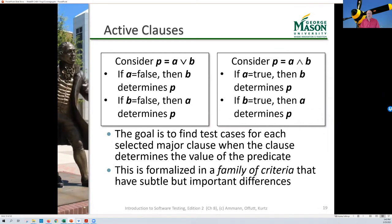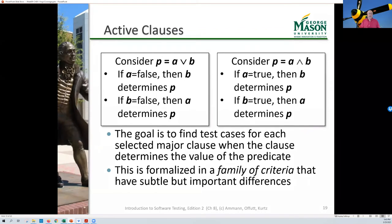Examples: for P = A OR B, for B to determine the predicate, A must be set to false. For A to determine the predicate, B must be set to false. For P = A AND B, for B to determine the predicate, A must be true; for A to determine the predicate, B must be true. Our goal is to find values for the minor clauses such that the major clause determines the predicate, then iterate through each clause as the major clause.